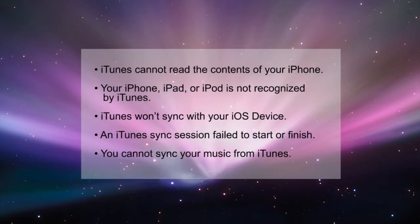Do you ever have these problems? iTunes cannot read the contents of your iPhone. Your iPhone, iPad or iPod is not recognized by iTunes. iTunes won't sync with your iOS device. An iTunes sync session failed to start or finish. Or you can't sync your music from iTunes.